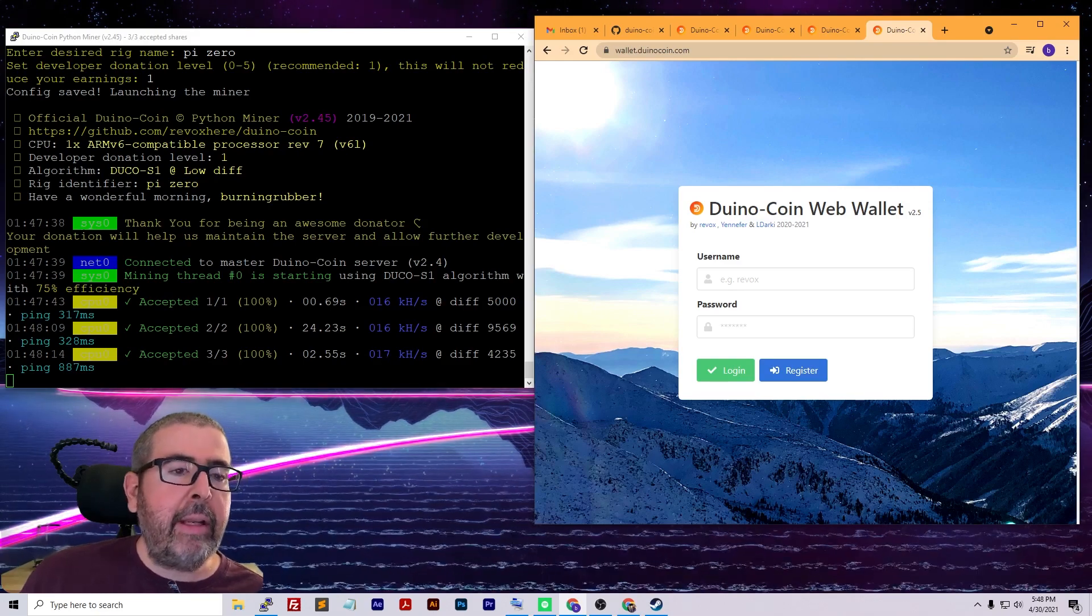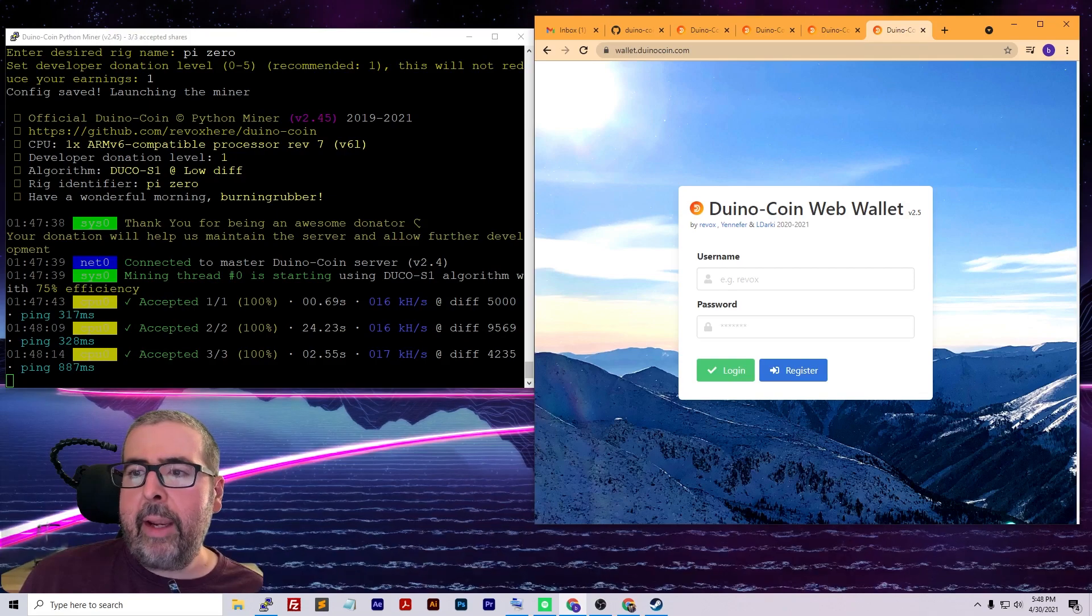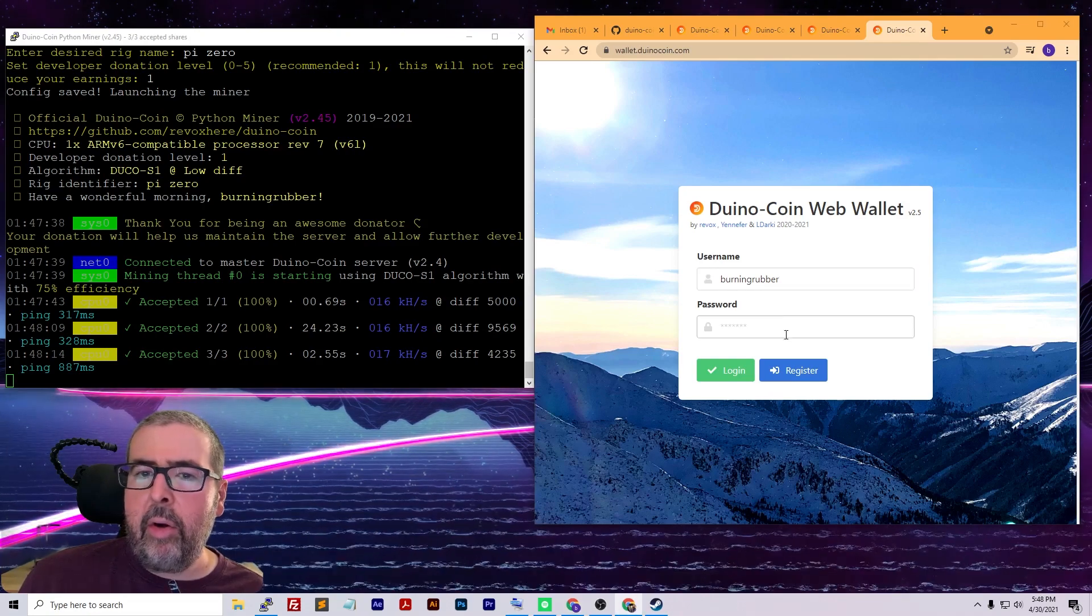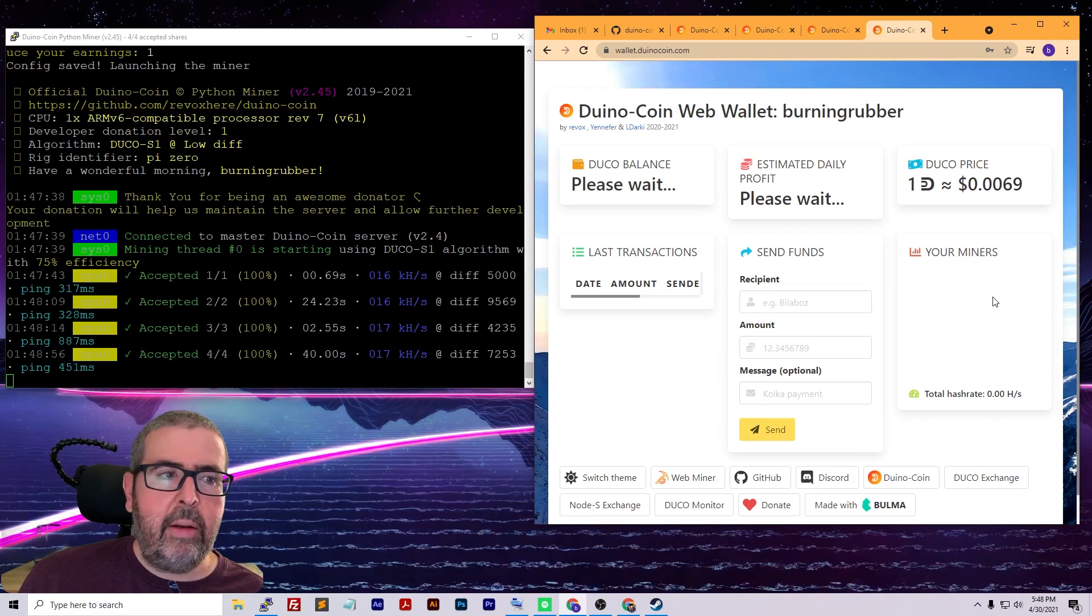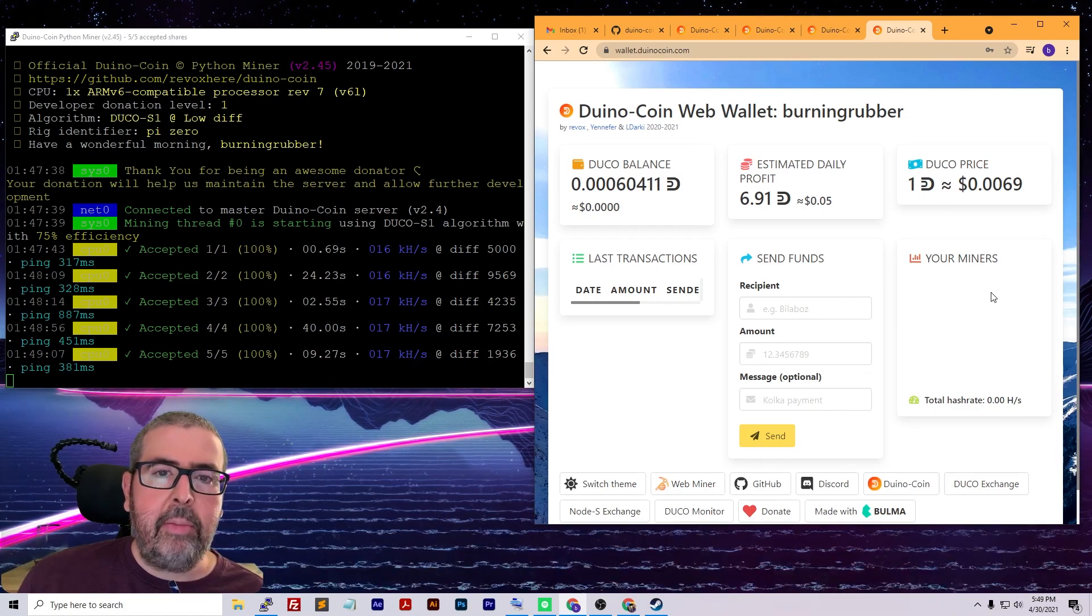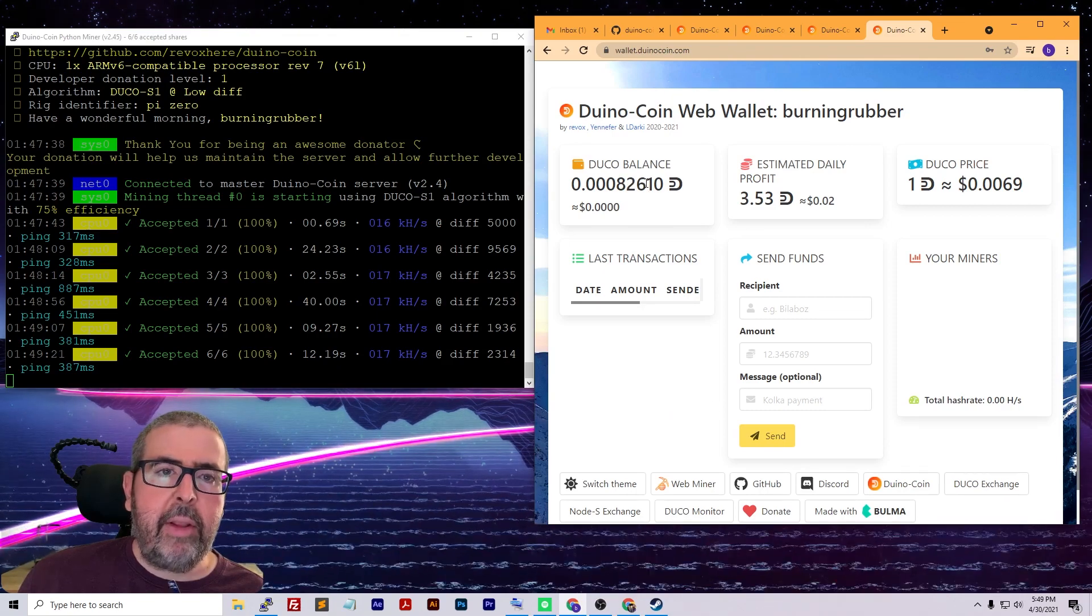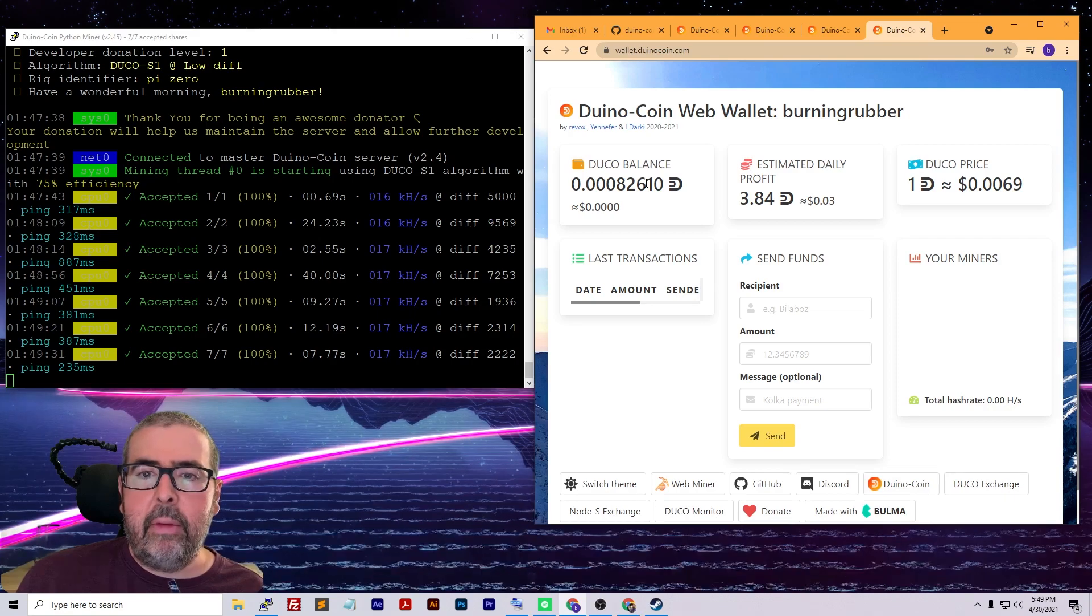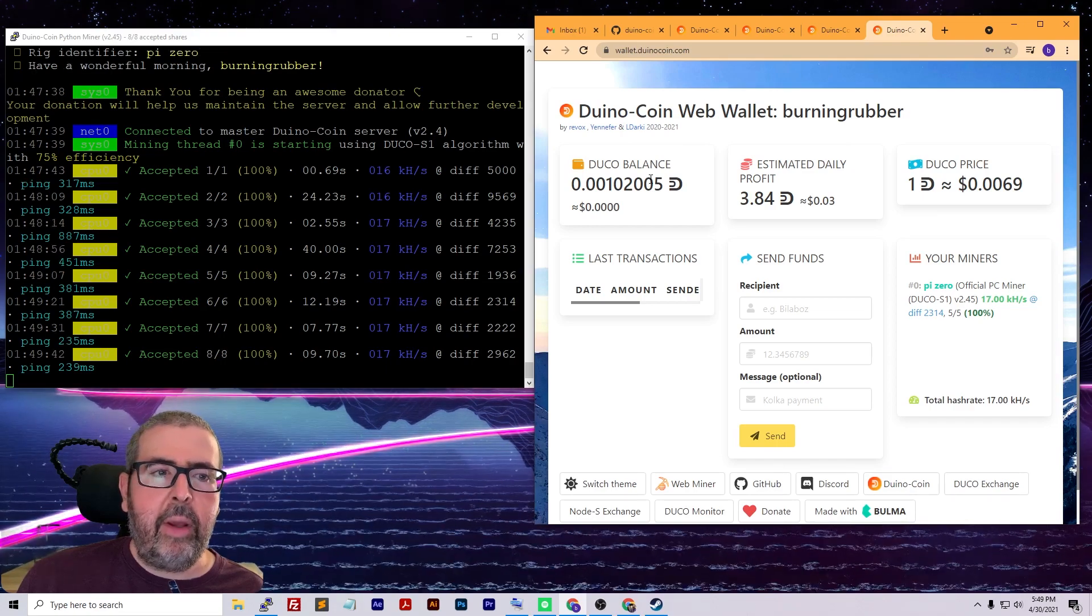If we log back into the web wallet while this is running, we should be able to see our current information. It's going to take a minute for it to show up as I just started. This is a brand new account I just created, so it'll take some time for this information to start showing up. But you can see my Duco balance is going up as the miner is running, so I am mining coin. There we go, our Pi Zero finally showed up.